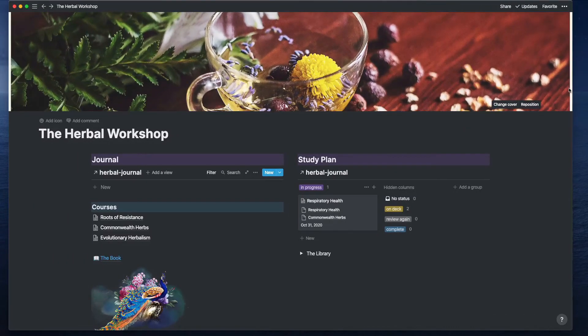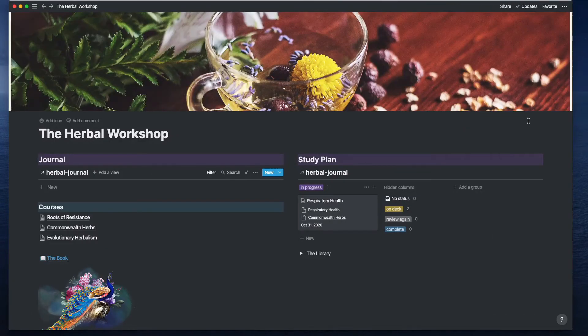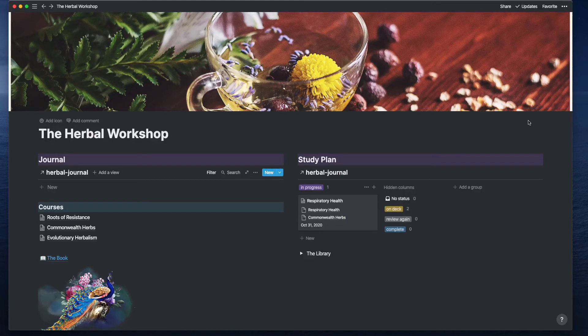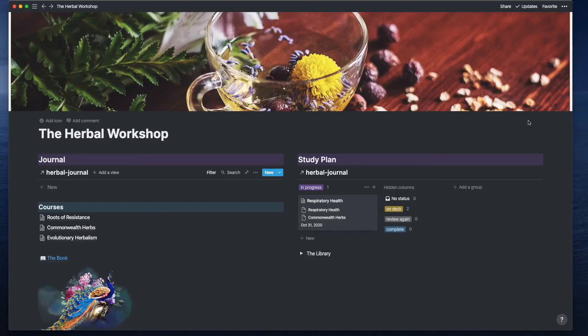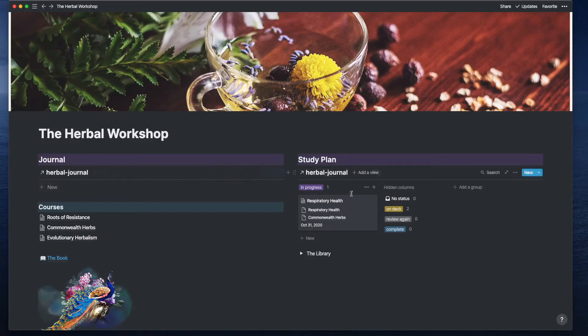I actually have two dashboards for my herbal space. This is the primary dashboard and this is very action-oriented. It's the things that I am trying to do and accomplish in my studies. I have my journal and I have the study plan.